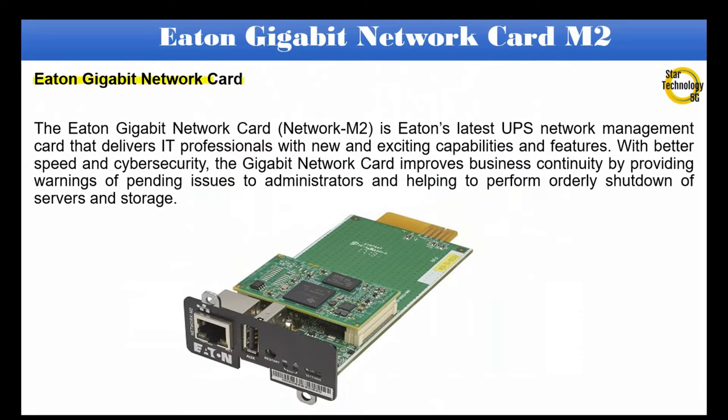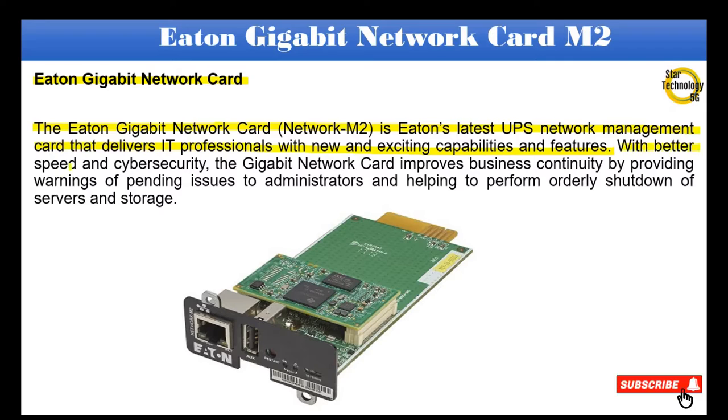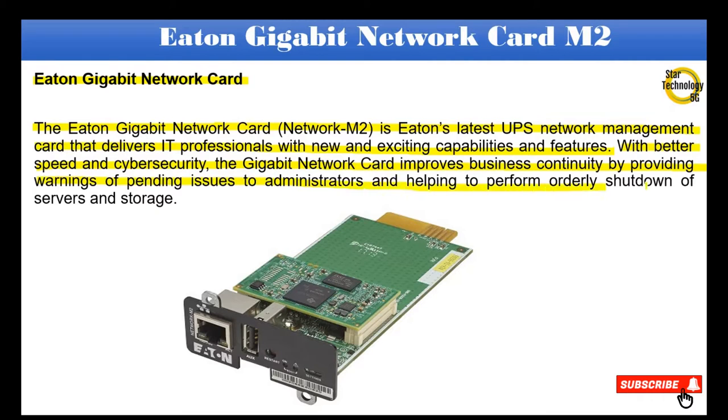The Eaton Gigabit Network Card, Network M2, is Eaton's latest UPS network management card that delivers IT professionals new and exciting capabilities and features. With better speed and cybersecurity, the Gigabit Network Card improves business continuity by providing warnings of pending issues to administrators and helping to perform orderly shutdown of servers and storage.